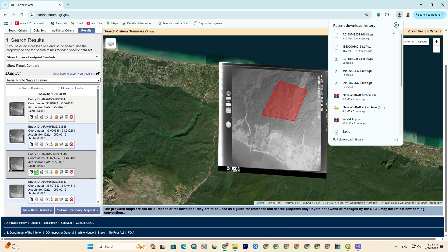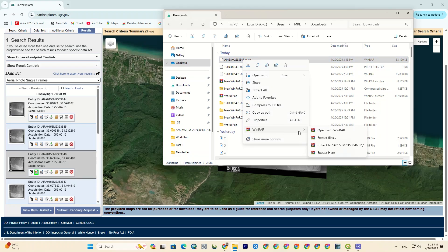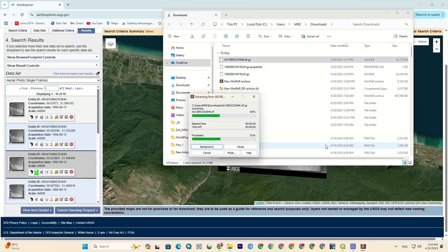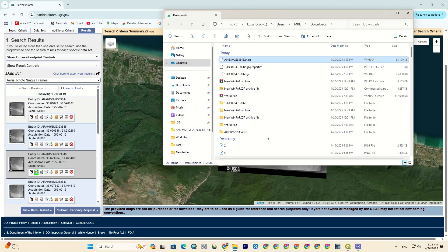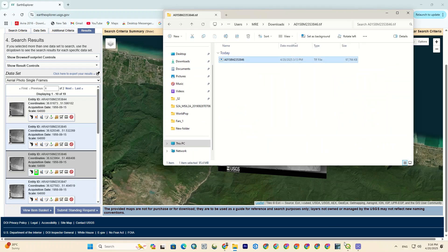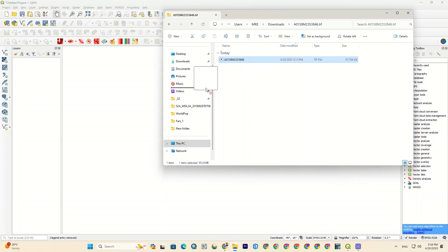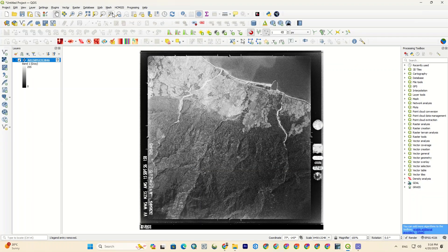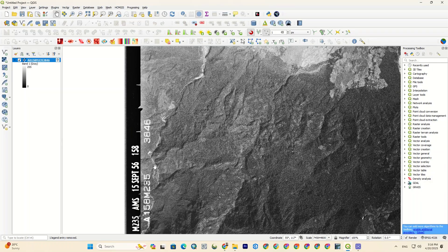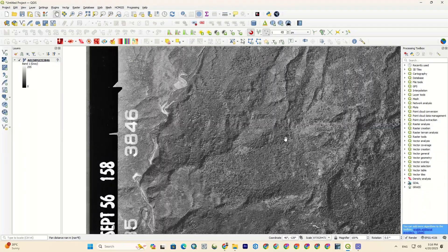Alright, next we have to extract the downloaded files. Now let's go to the QGIS software and import the images to the software. And there you go — here you can see the downloaded aerial imagery. Of course, you'll need geo-referencing. If you don't know how, just take a look at our previous videos.